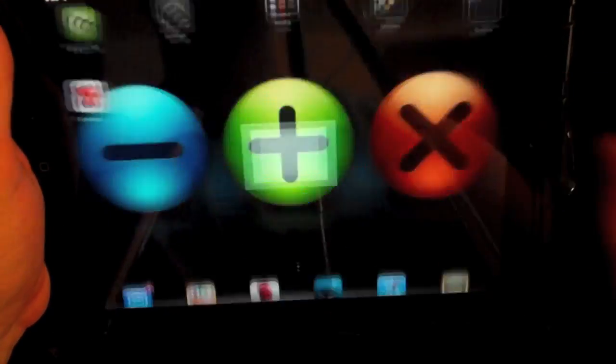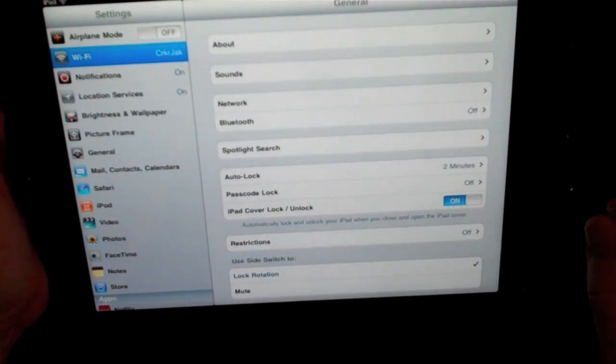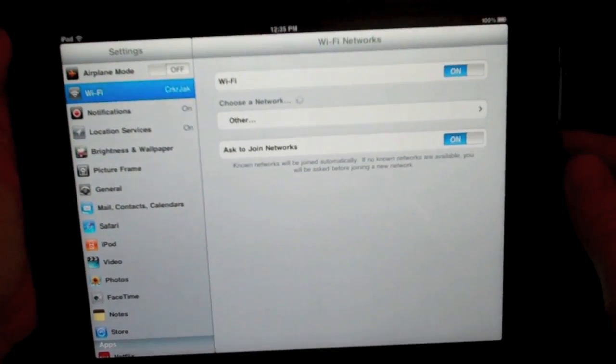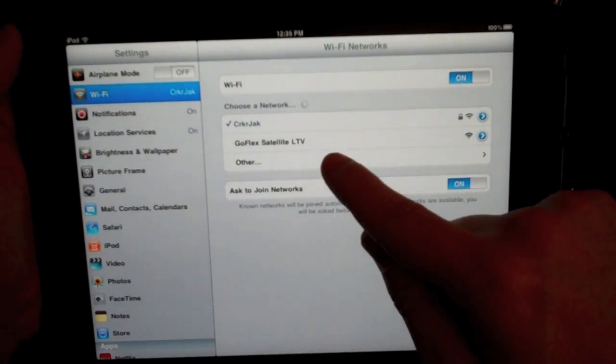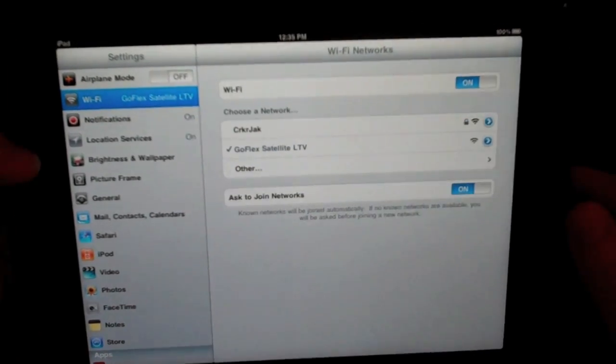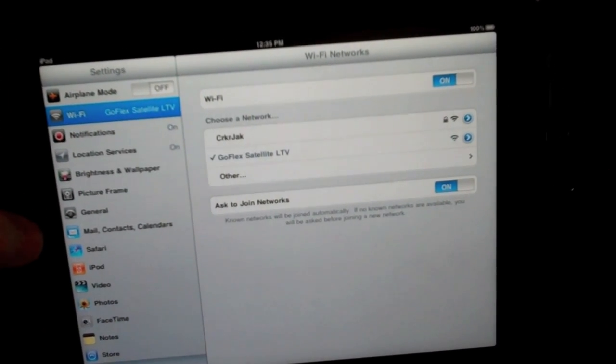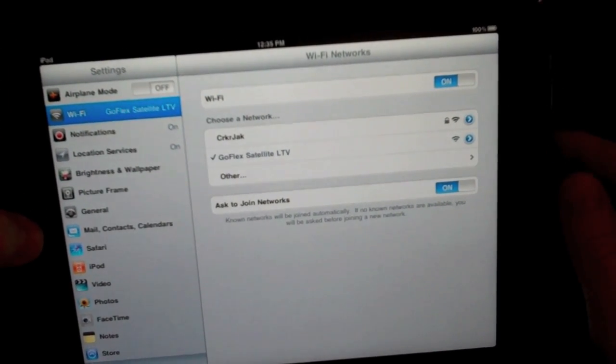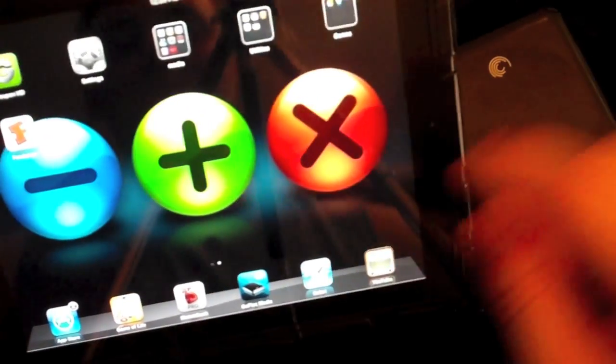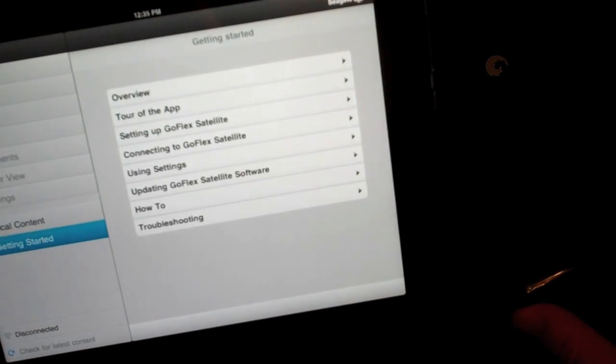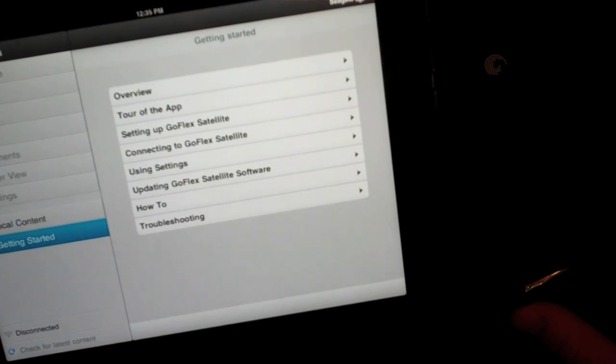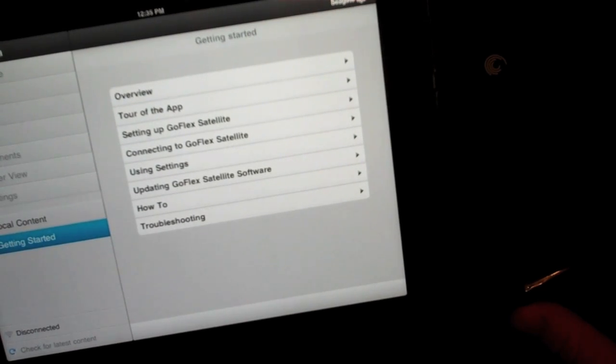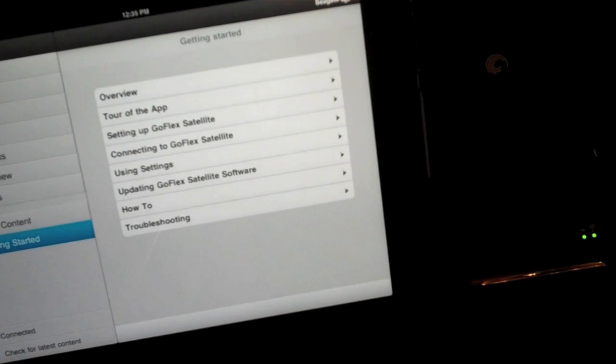One thing I forgot to do: you have to go into settings, go to your Wi-Fi, and you see the GoFlex Satellite right here. You do have to connect to that. Now you're connected to the actual GoFlex Satellite's Wi-Fi. Go ahead and jump right back into there.